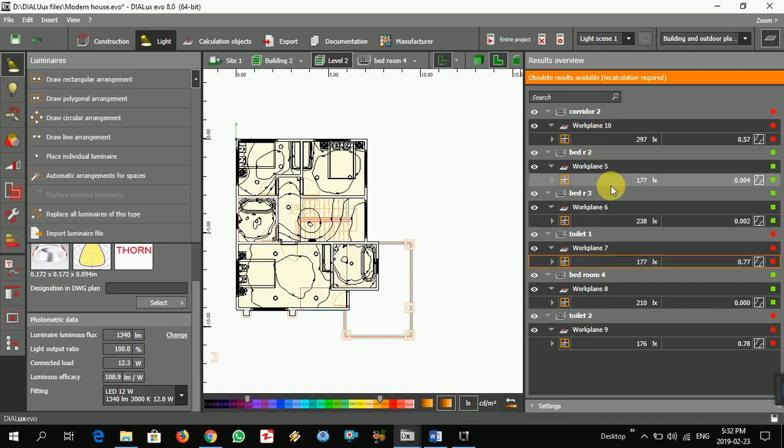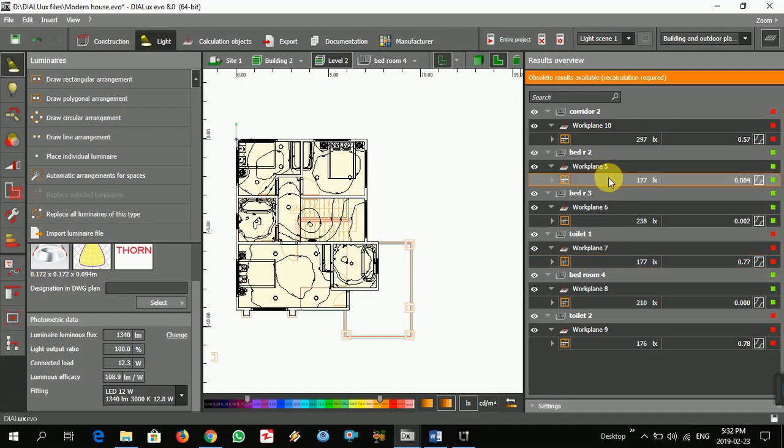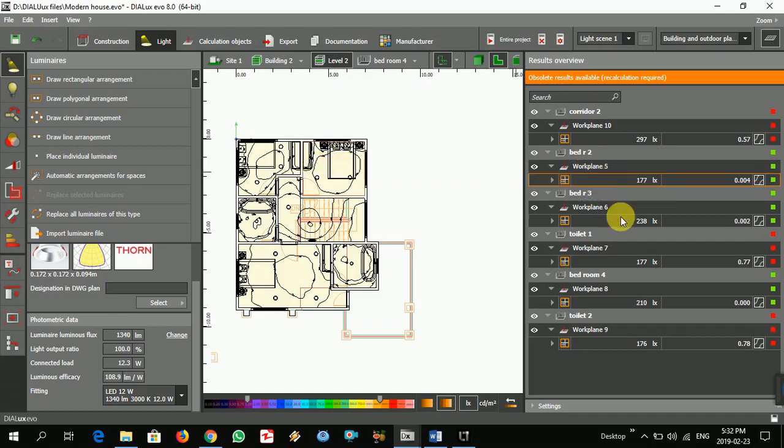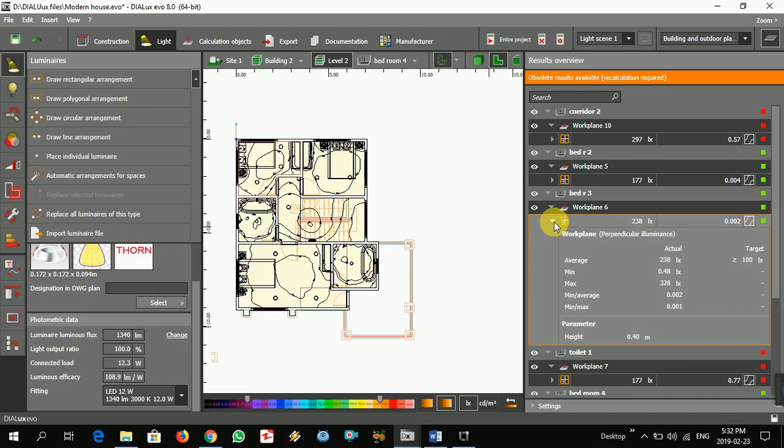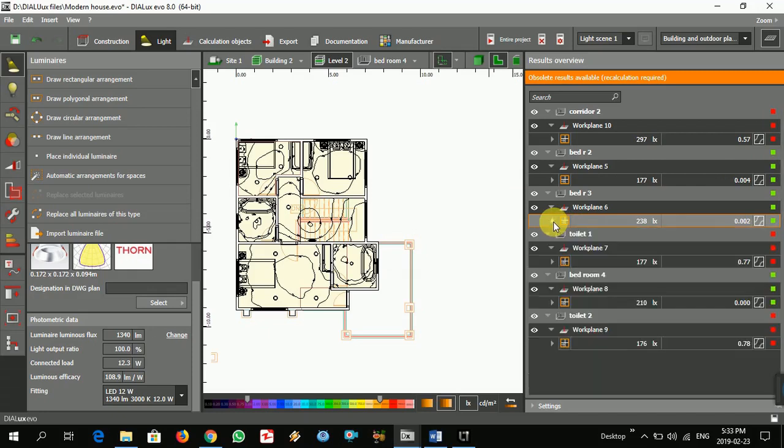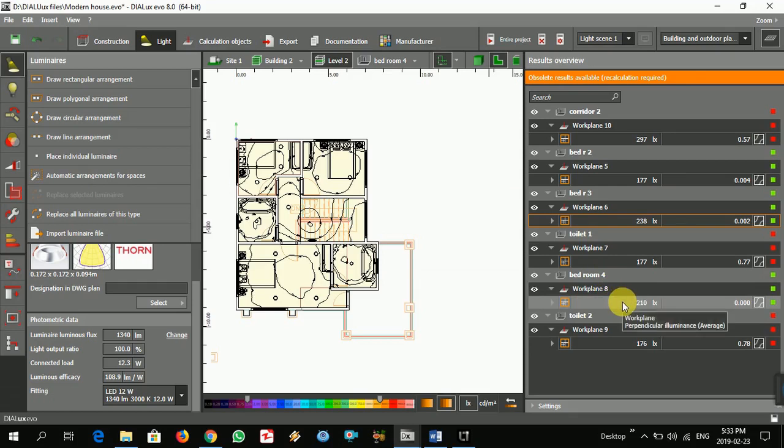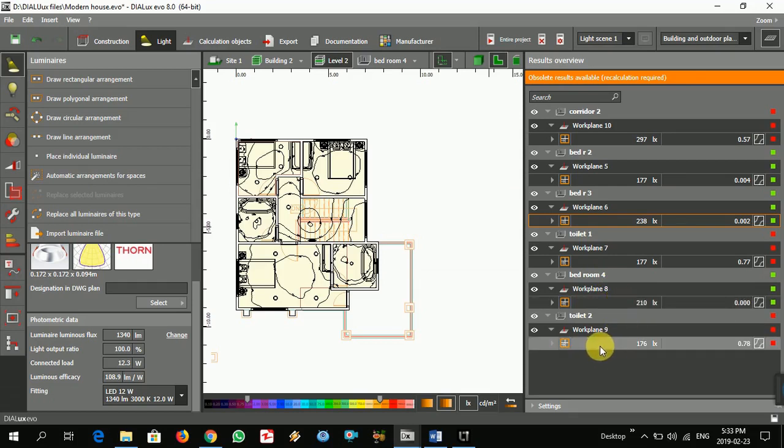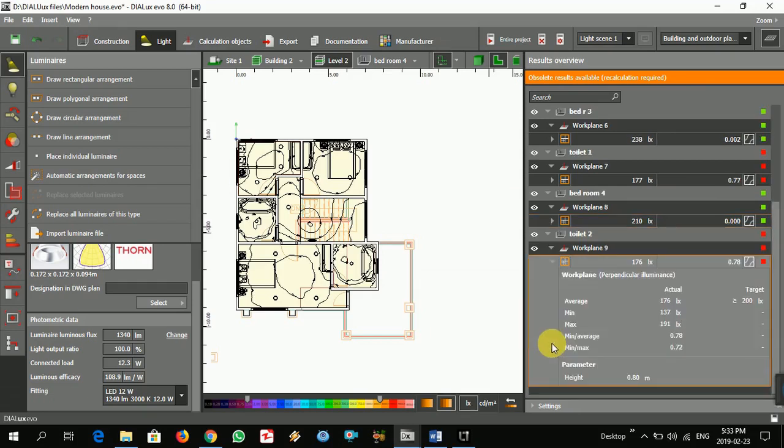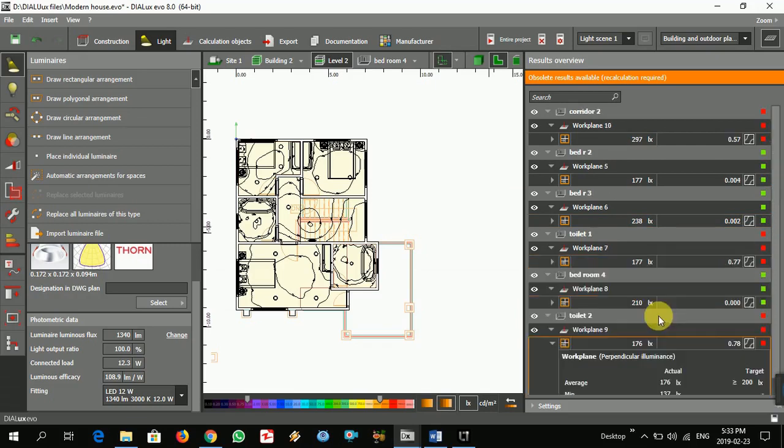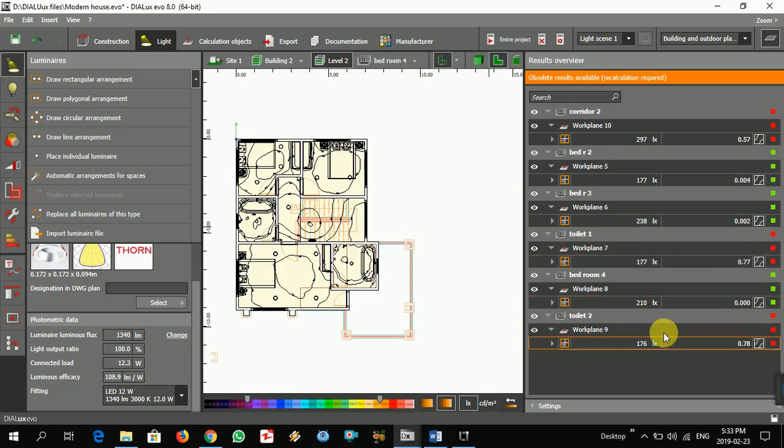Which one is... bedroom 2 is fine, bedroom 3 is fine, toilet 1, toilet 2, this toilet. Toilet 1, toilet 2, toilet 2 shower area, this bedroom. Here we get it 100. Our target is 200 for the shower area but we get it 100, 76. Yeah.